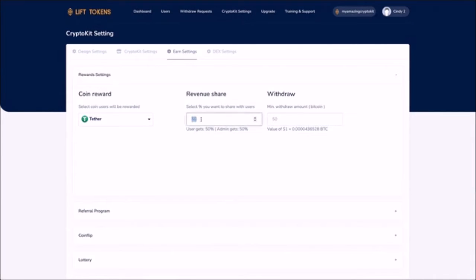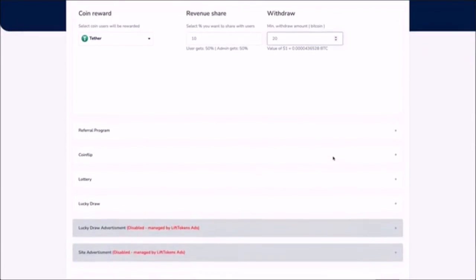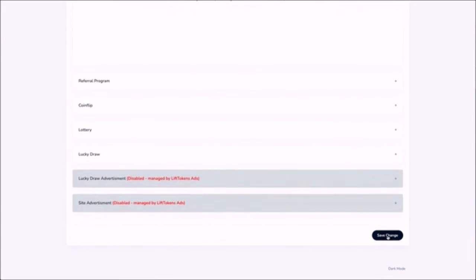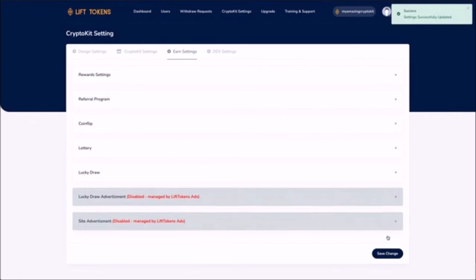Now set the percentage of revenue you'd like to share with users and now click here to save and your site's live.